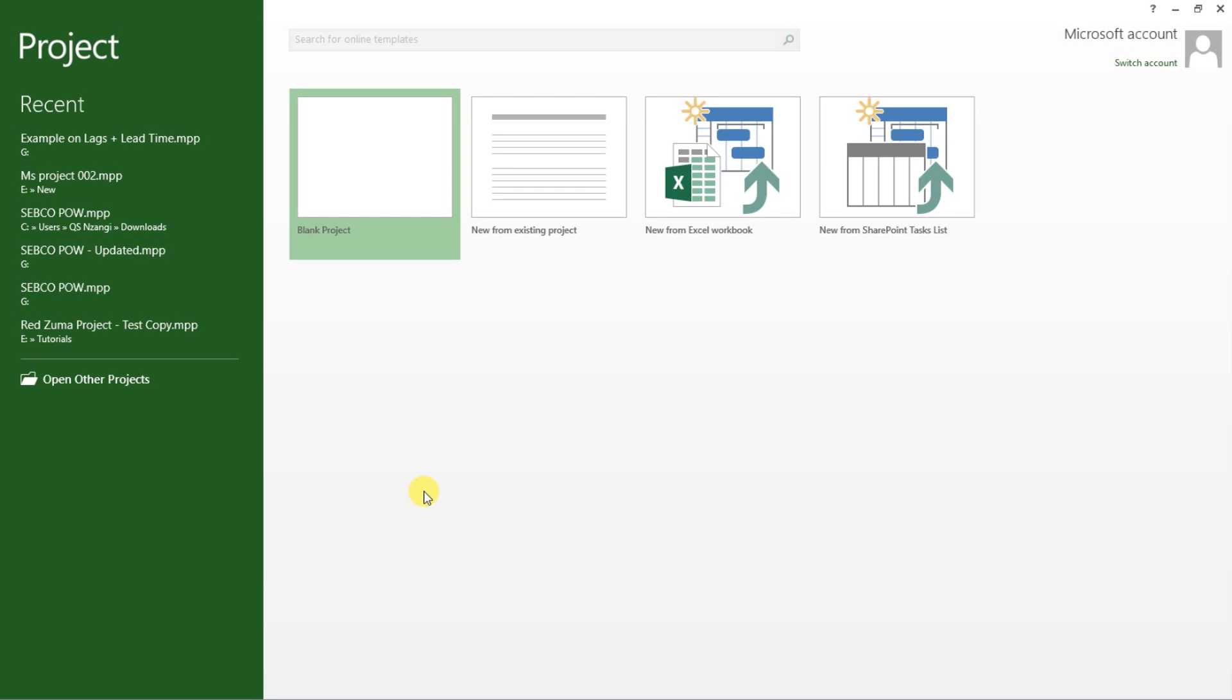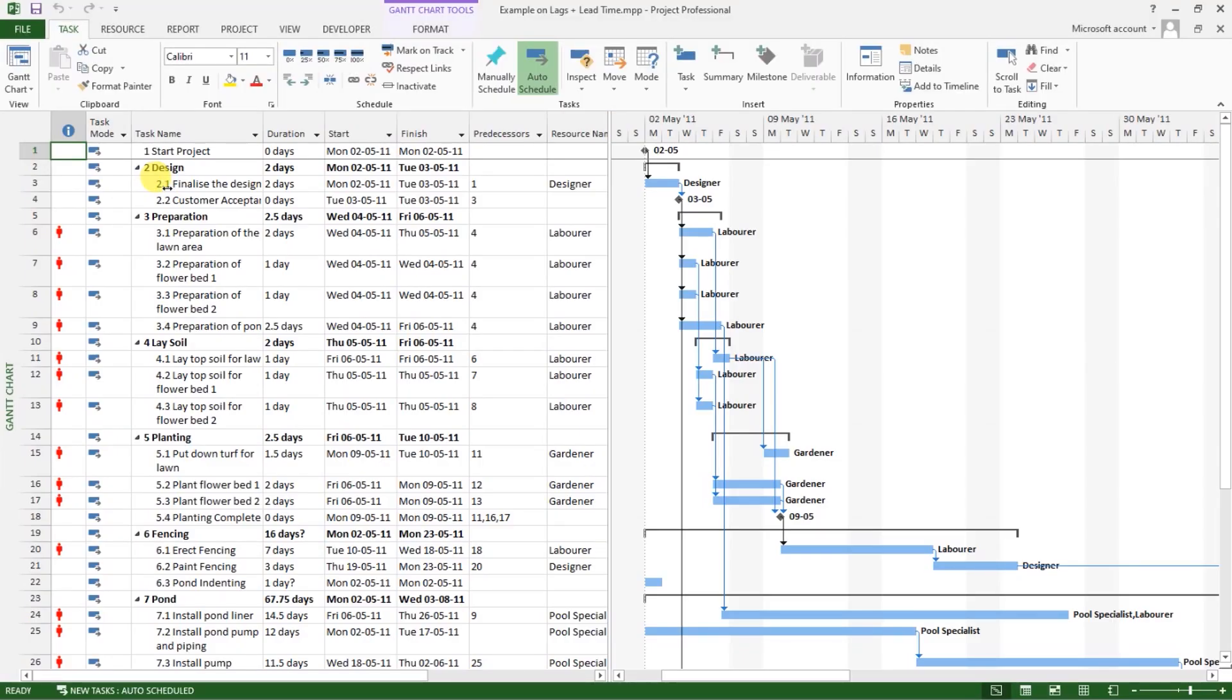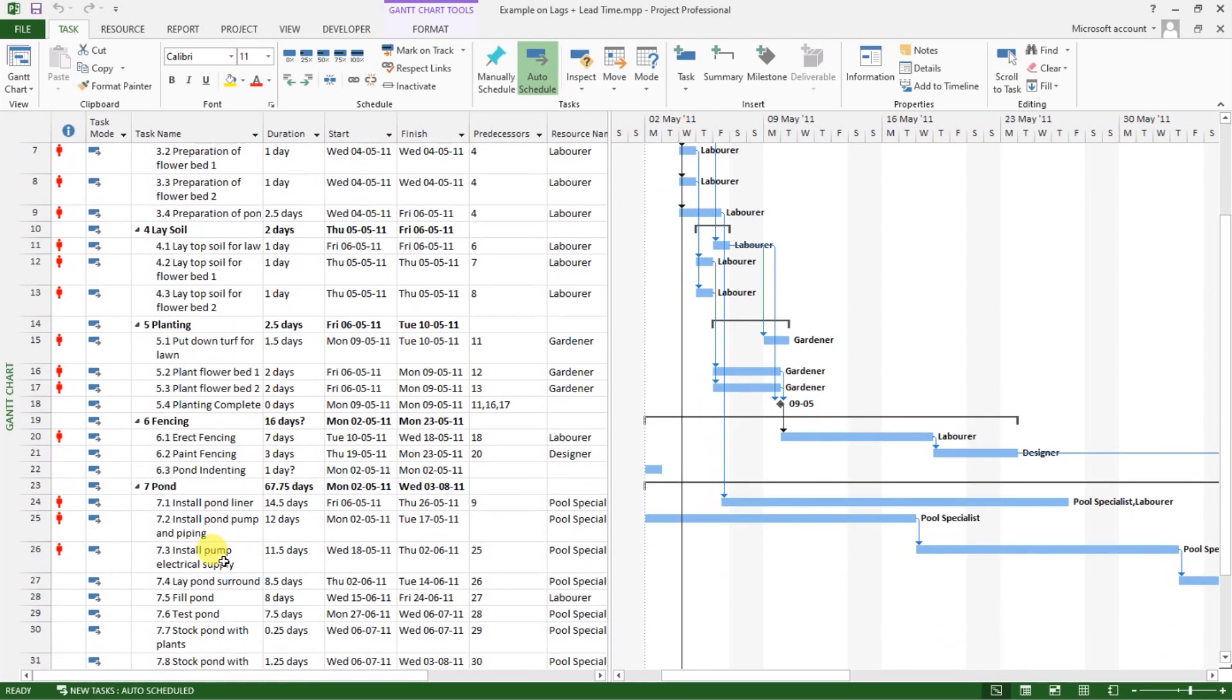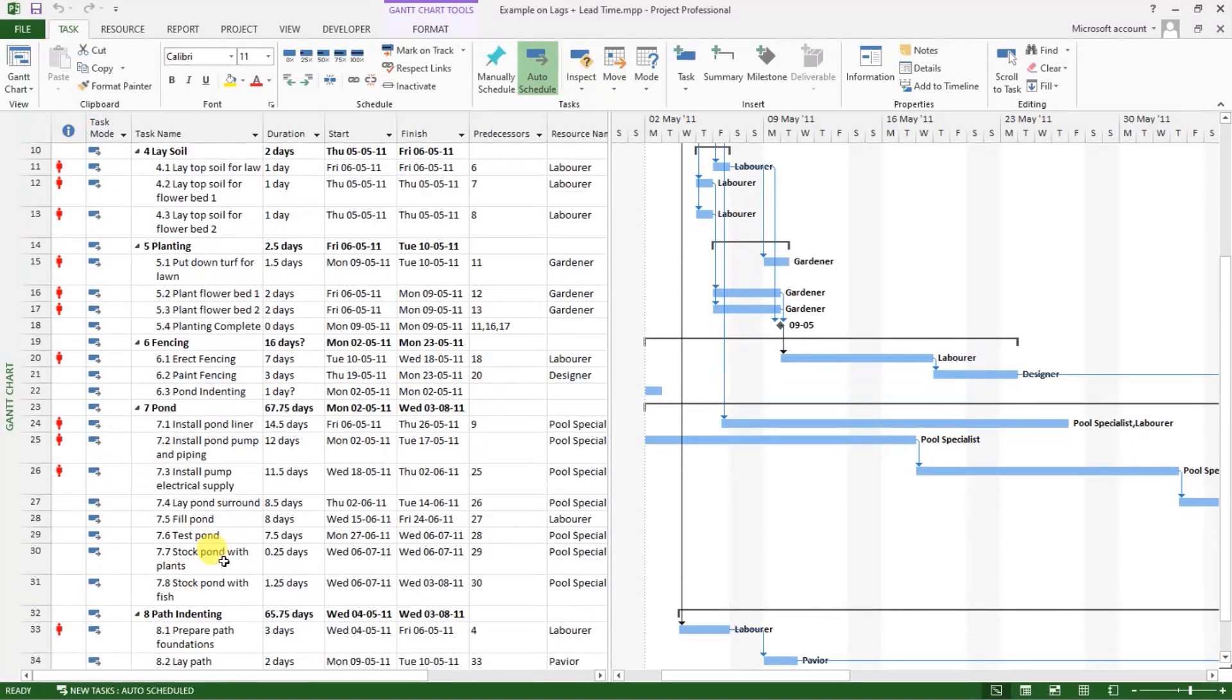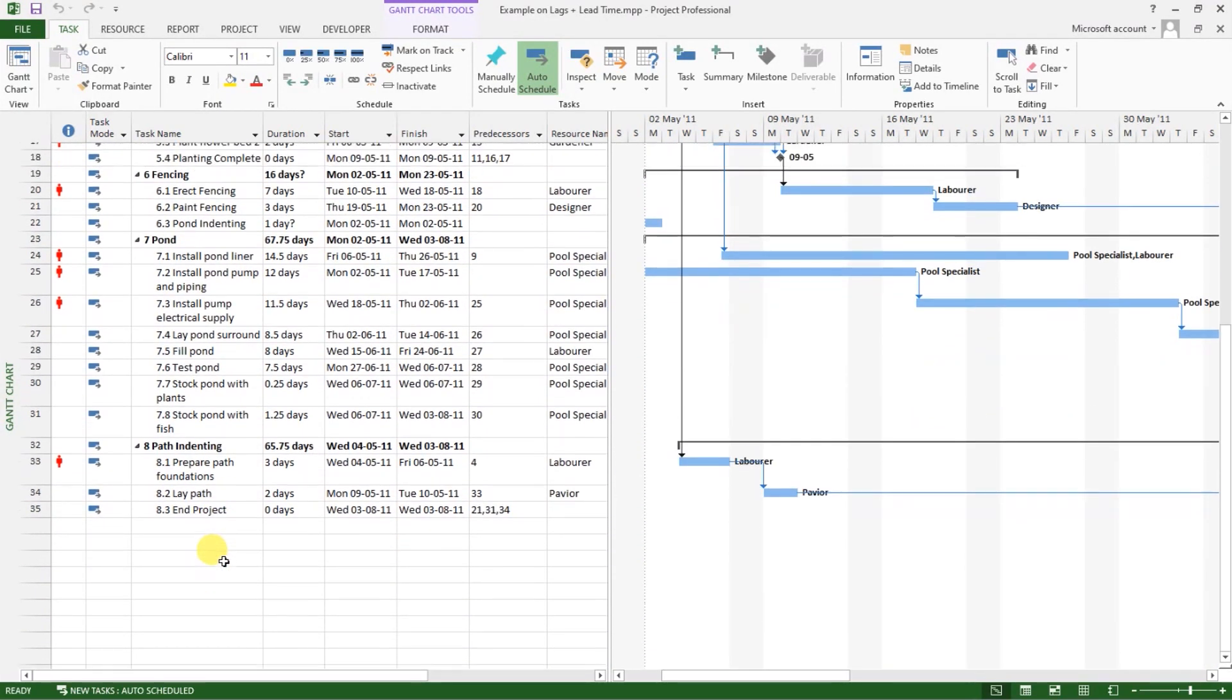So let's get started by opening an existing project that I already have here. As you can see, we have a whole project schedule for a fish pond project that involves design preparation, laying of soil, planting, fencing, pond construction and path intending.